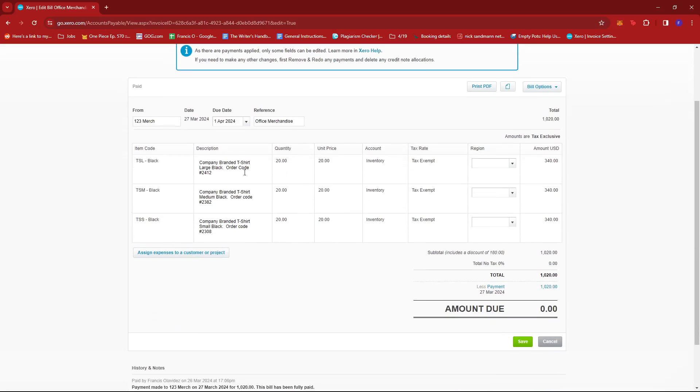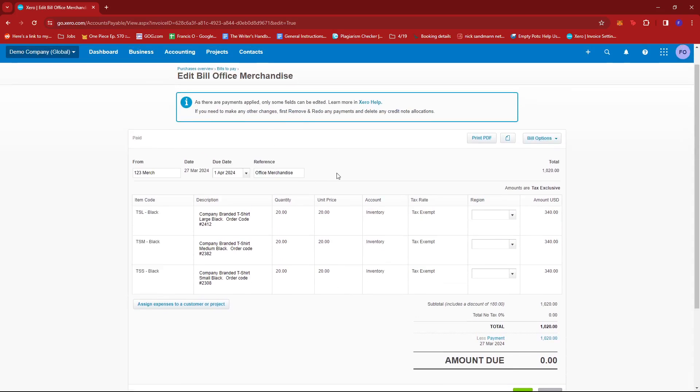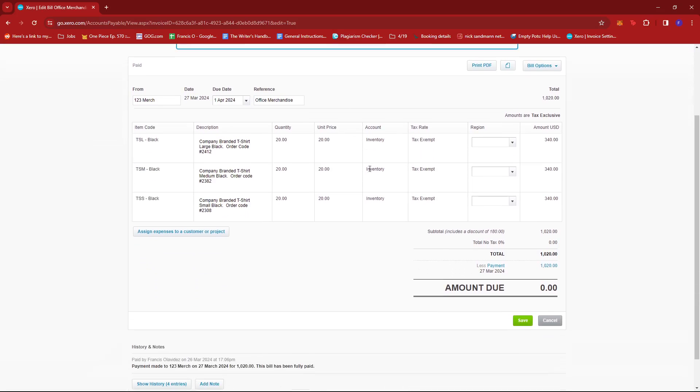So again, if you wish to edit more details in the paid bill, we're going to have to remove and redo any payments related to it, as well as delete any credit note allocations.